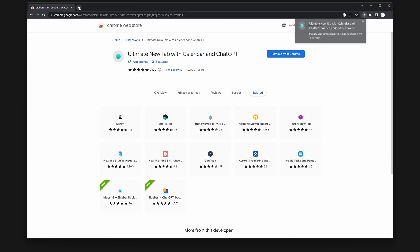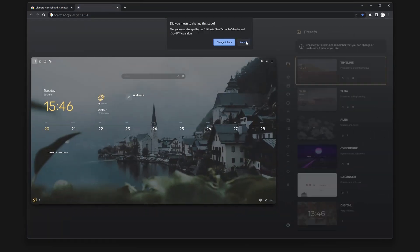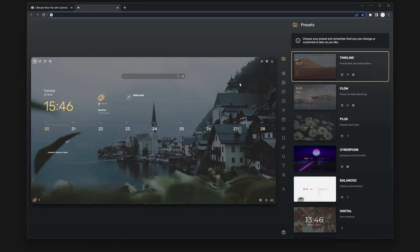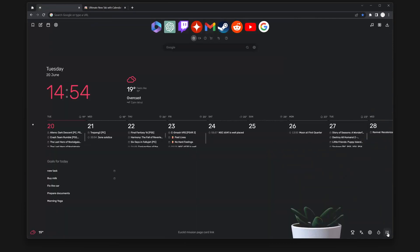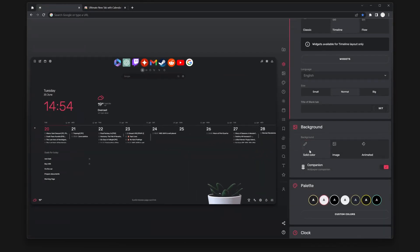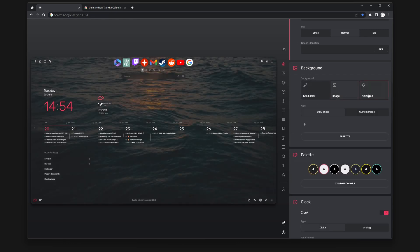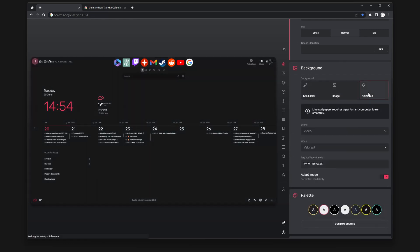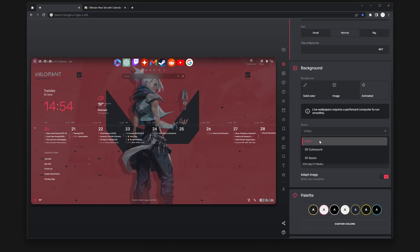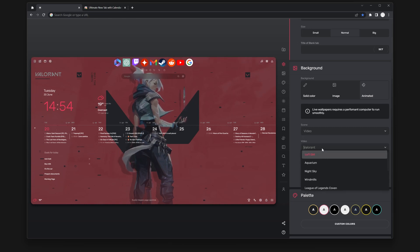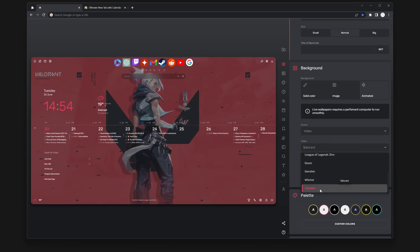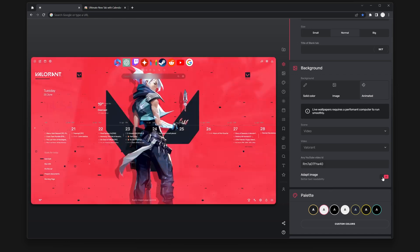Once you've added the Ultimate New Tab extension to your browser, navigate to the extension settings by clicking on the Settings button located in the bottom right corner of your browser. Within the settings, go to the Background section and select the Animated option. Here, you'll be presented with various choices, such as Video, 3D Cyberpunk, and 3D Planets. Simply choose the animated wallpaper option that appeals to you the most.